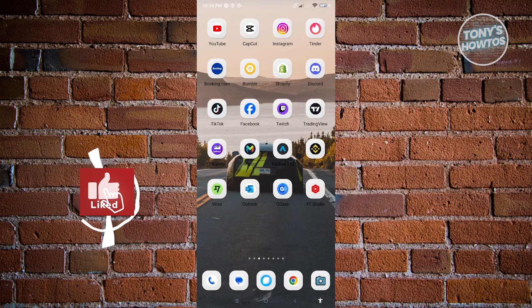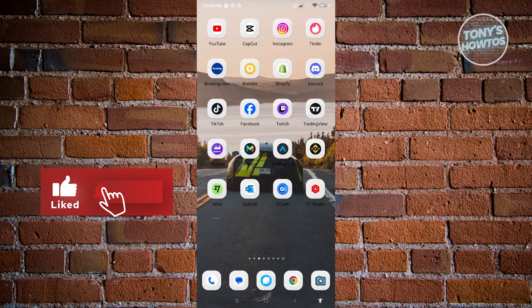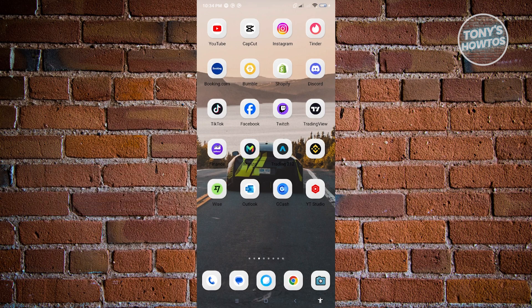Hey guys, welcome to Tony's How-Tos. In this video, I will show you how to autoplay a video on Facebook.